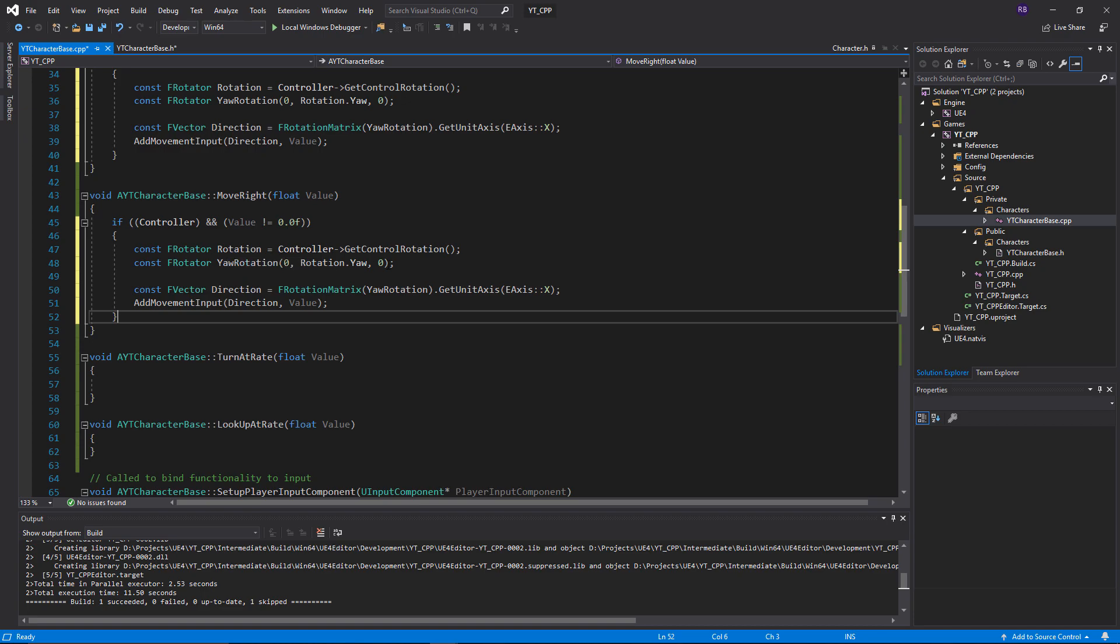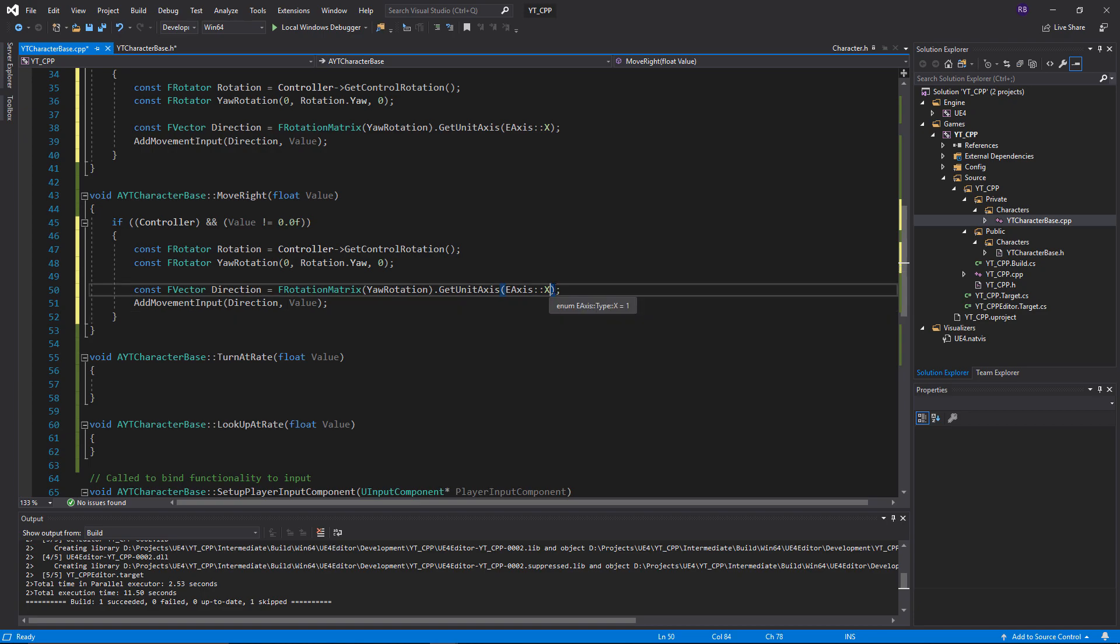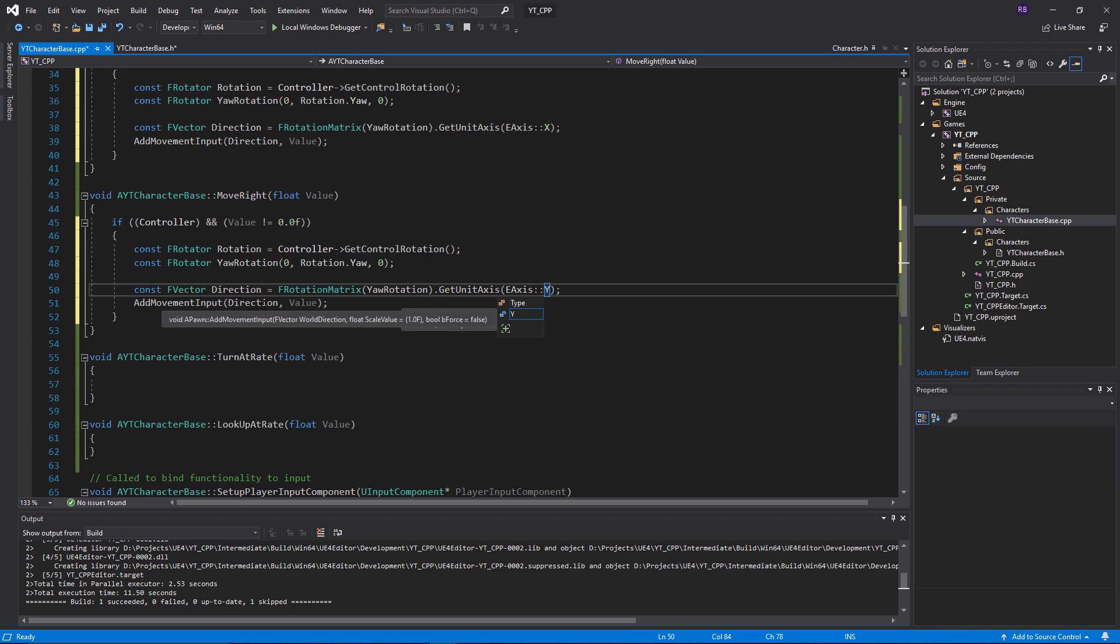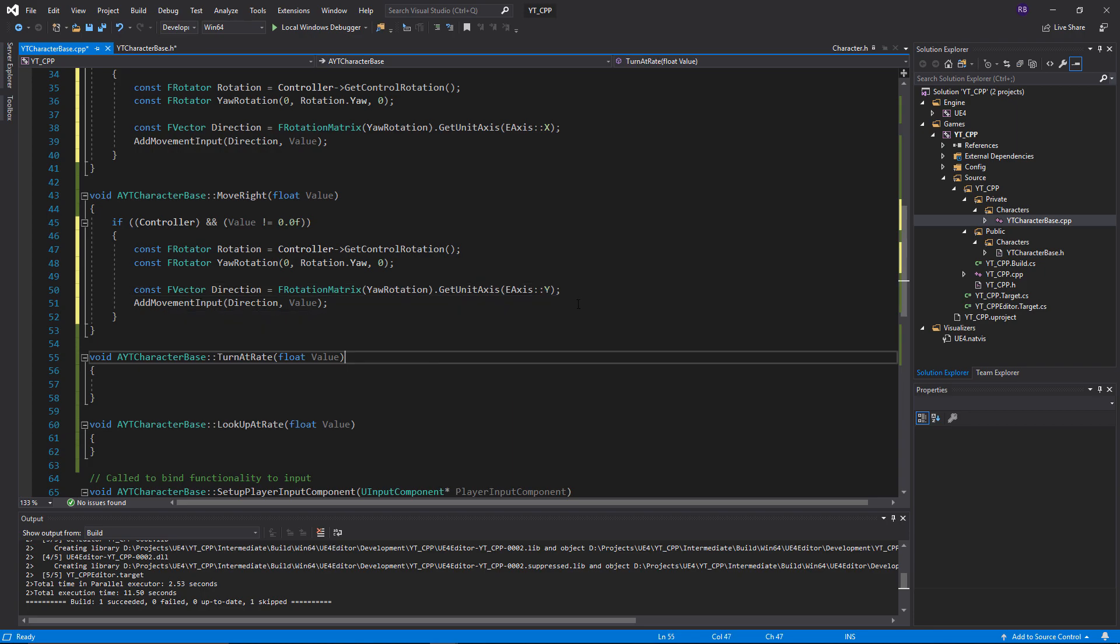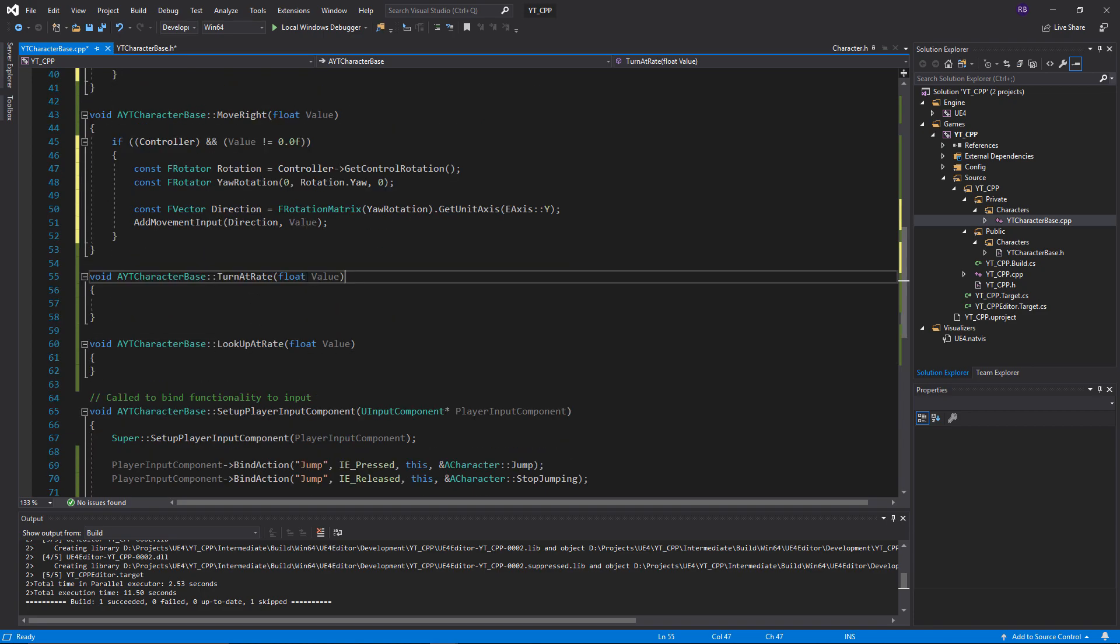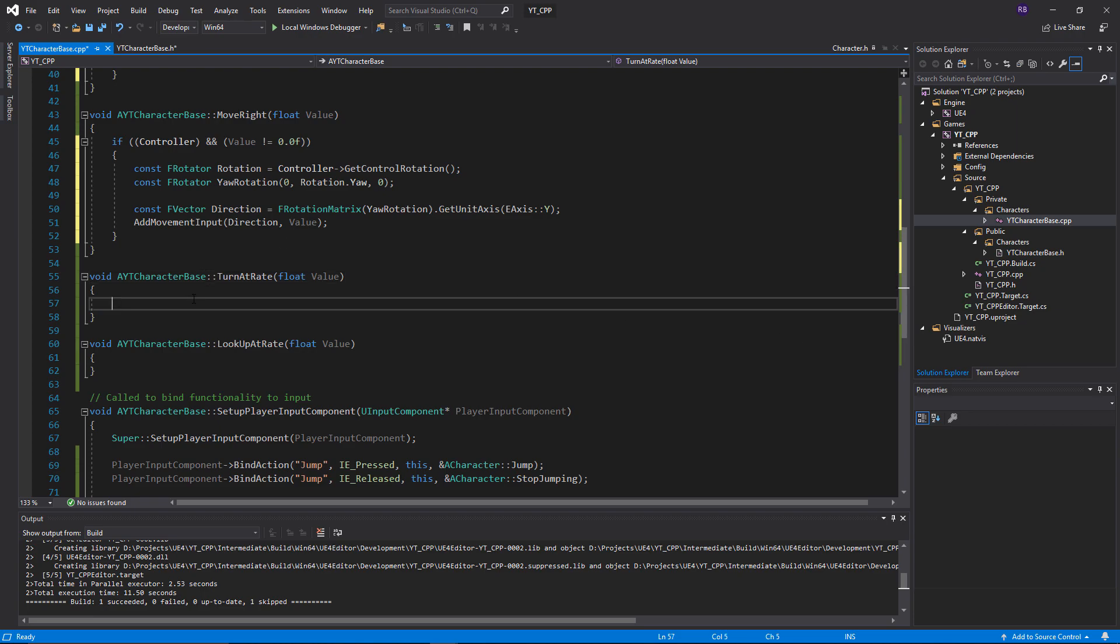For this we want the rotation and the yaw rotation again, which is exactly the same. The only thing we want to change is the Y axis this time, so we change this from X to Y. Then the add move input function is fine again because we're getting the direction, but this time from the Y axis, so we're moving left to right. And again the value, which is based on what button you're pressing. That is move right, very simple.